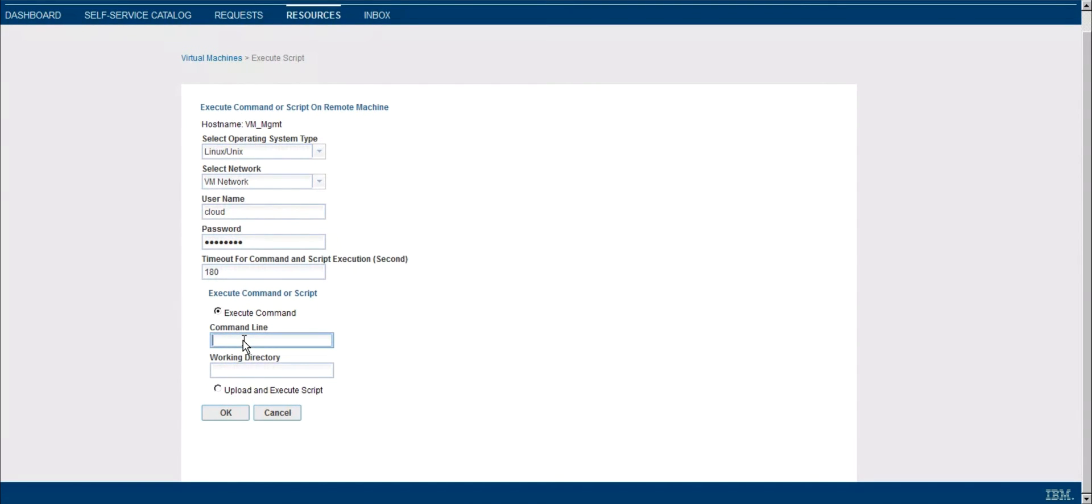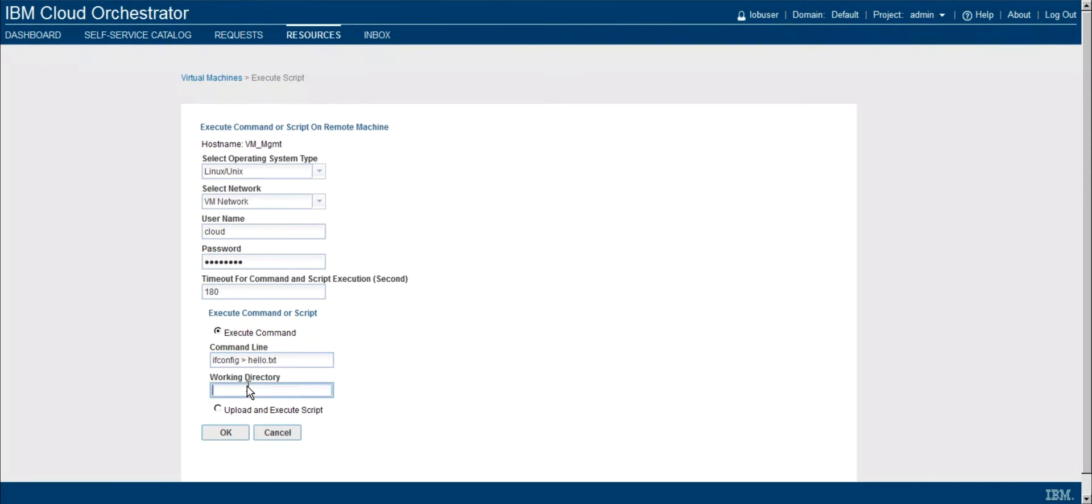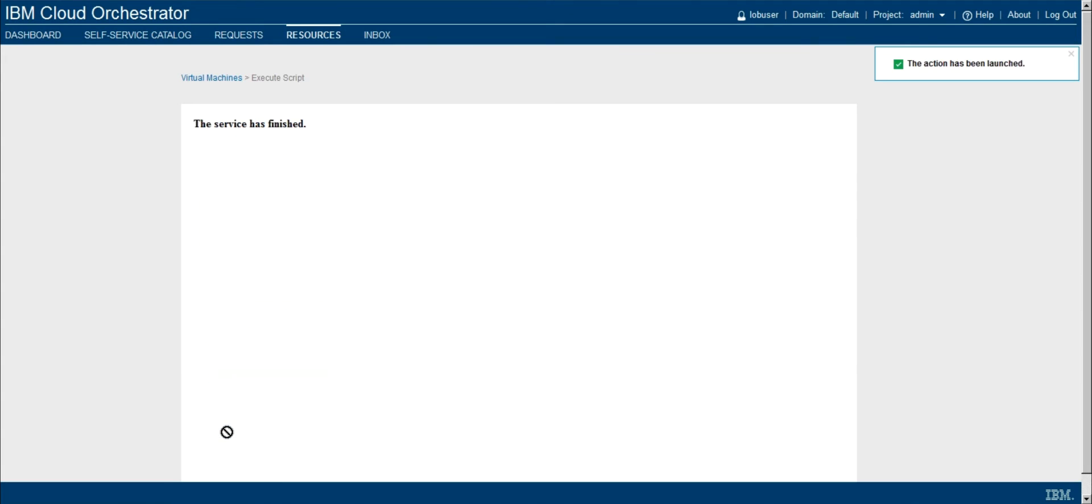So I'm going to go ahead and just do something simple like an ifconfig and redirect that out to a file. And let's go ahead and use a working directory that we know the user's likely to be able to write to, like their home directory. And let's go ahead and press OK.